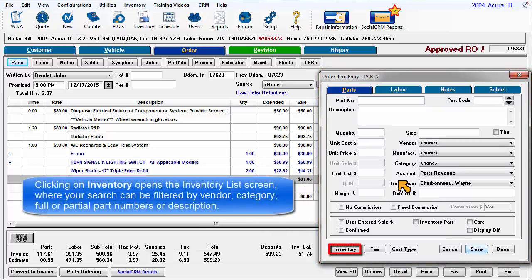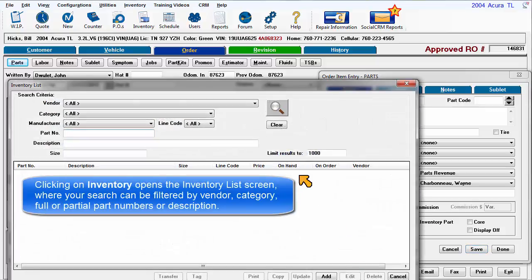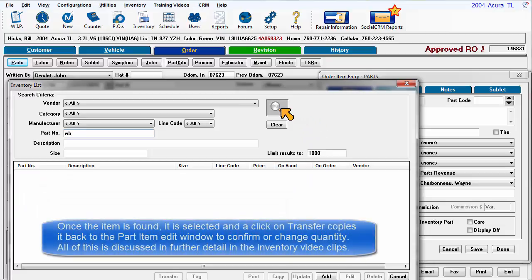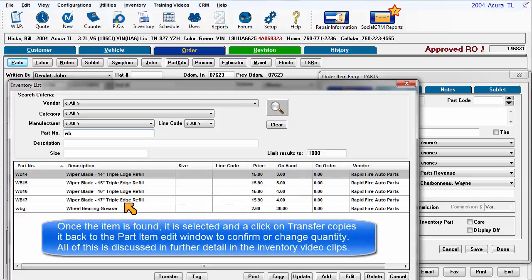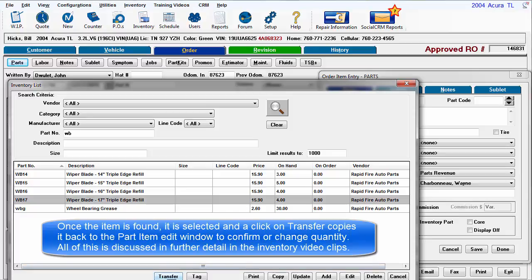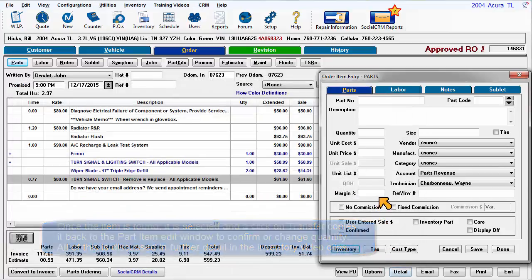Clicking on Inventory opens the Inventory List screen, where your search can be filtered by vendor category, full or partial part numbers, or description. Once the item is found, it is selected and a click on Transfer copies it back to the Part Item Edit window to confirm or change quantity. All of this is discussed in further detail in the Inventory video clips.